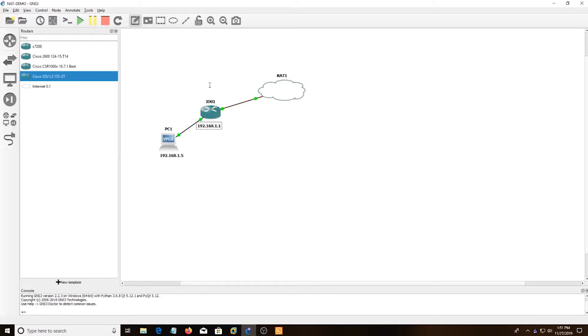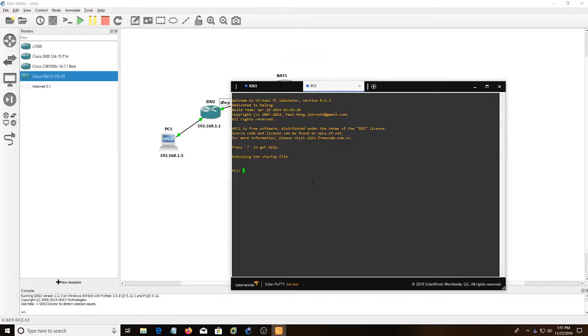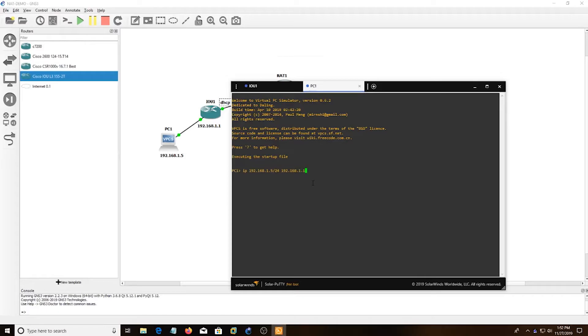And over here, we're going to use DHCP. Alright, so I'm going to do IP 192.168.1.5/24, and then set the default gateway. And that should be good.